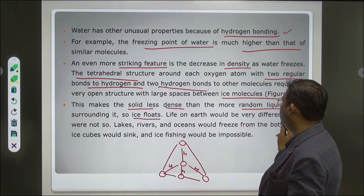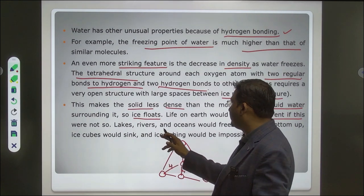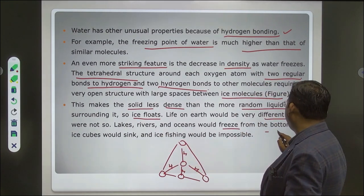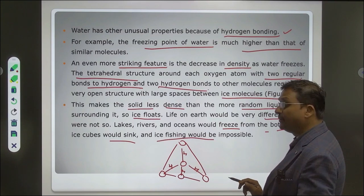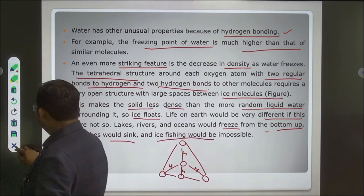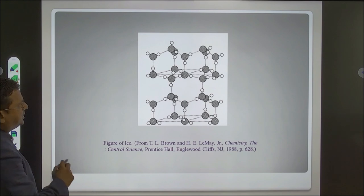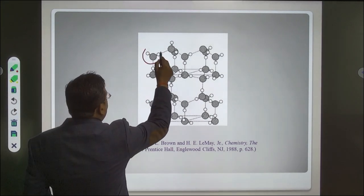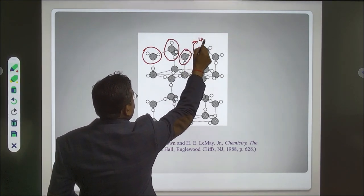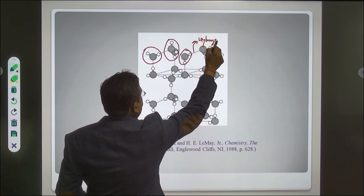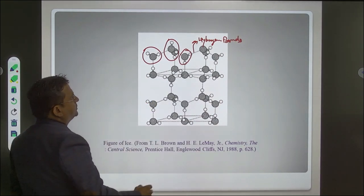This makes solid ice less dense than the more random liquid water surrounding it, which is why ice floats. Life on Earth would be very different if this were not so — lakes, rivers, and oceans would freeze from the bottom up, ice cubes would sink, and ice fishing would be impossible. In the figure, the water molecules and hydrogen bonds form the tetrahedral network structure of ice.